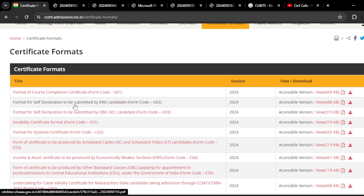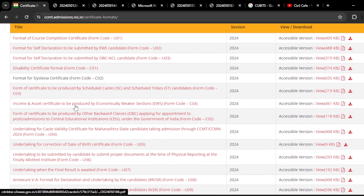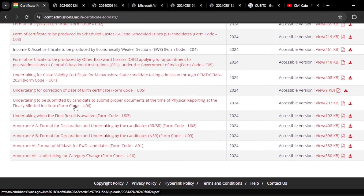Here you can see these are all the different certificate formats. All these PDFs are given on this website, and I downloaded the important certificate formats which are necessary for the counselling for those who don't have certificates with them — it may be a caste certificate or any other semester certificate. Let us quickly go through all these certificate formats so that all your doubts will be cleared in this video.